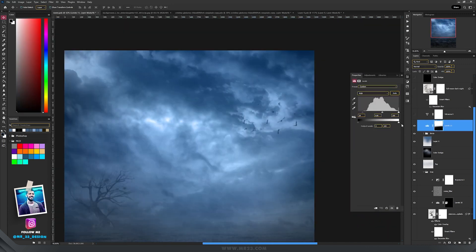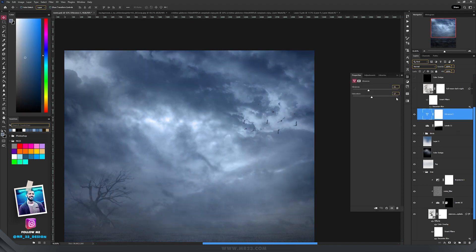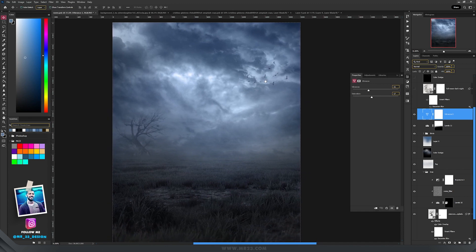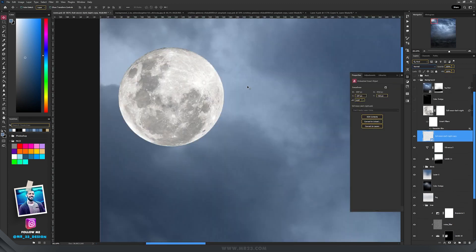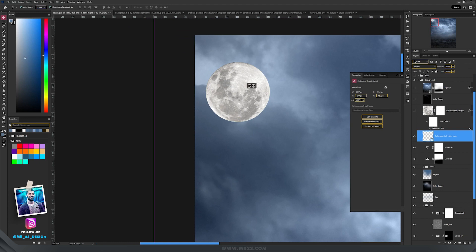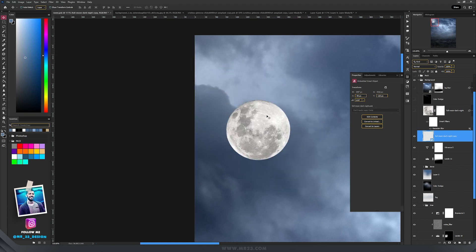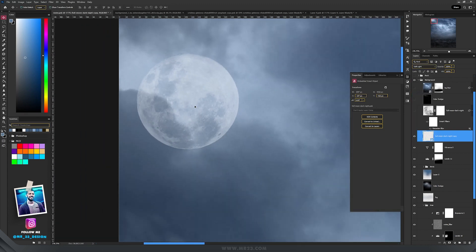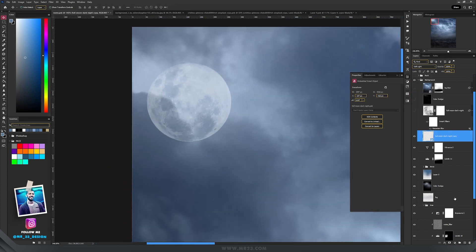I added some birds, darkened everything up using Levels, and with Vibrance I decreased both vibrance and saturation for a more dramatic look. Then I added the moon on the left corner — I kept that area specifically because I really loved the clouds there — and set the blending mode to Soft Light.